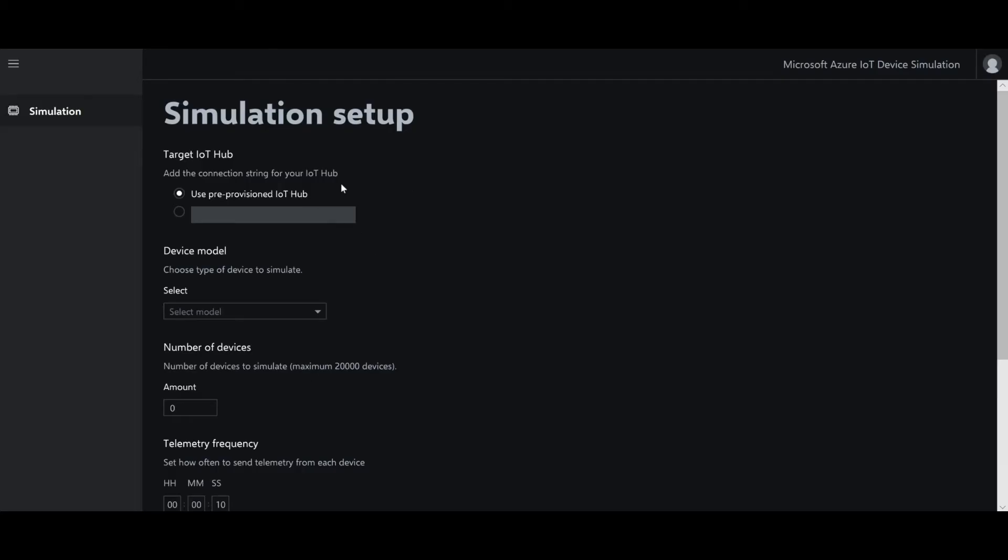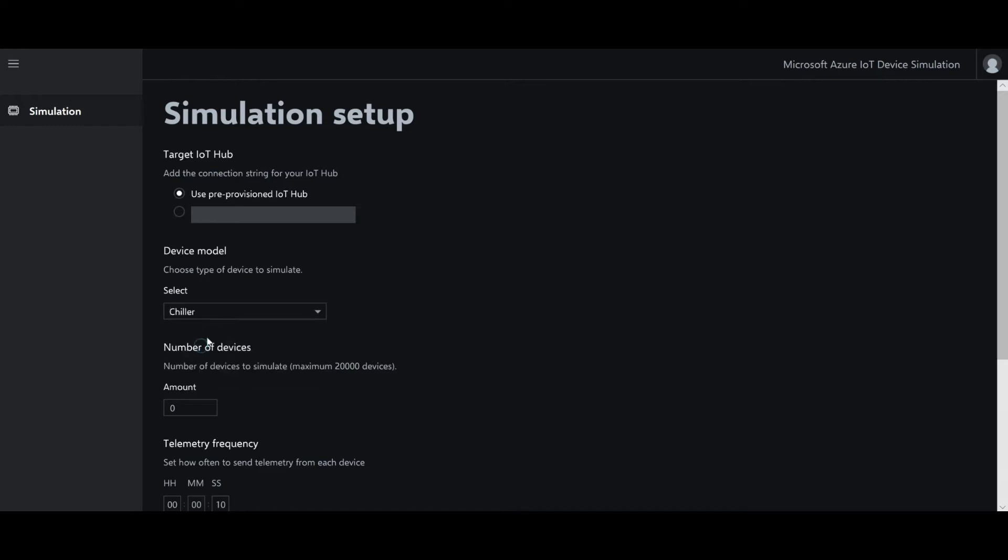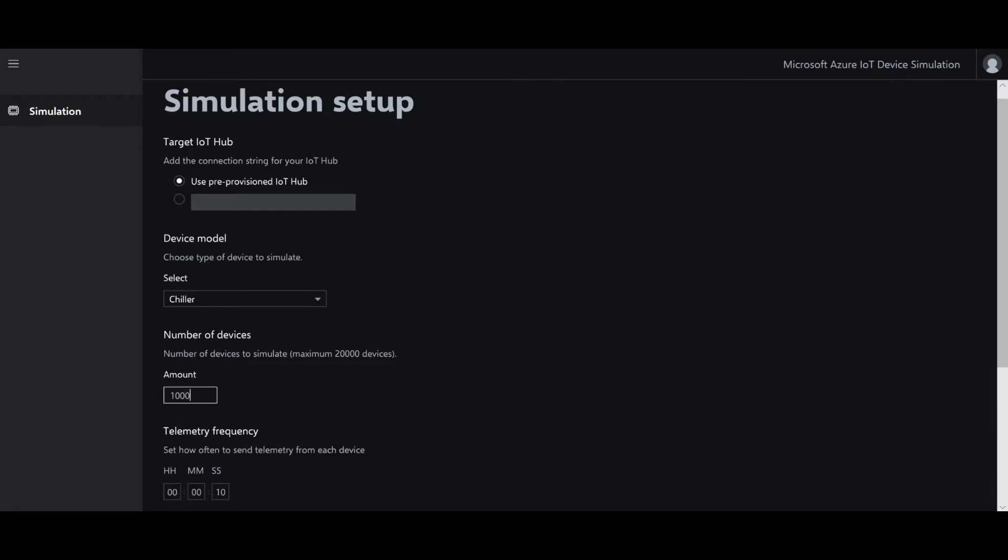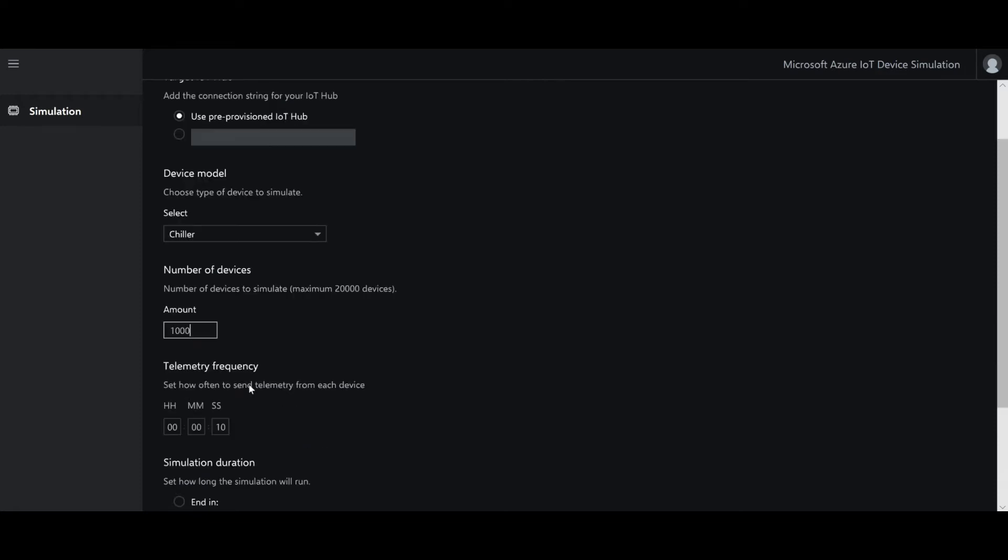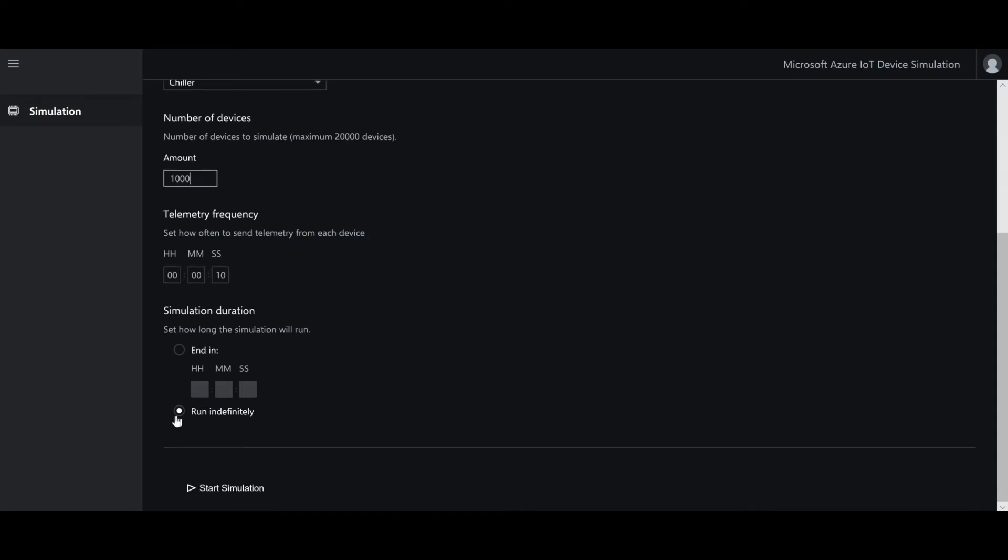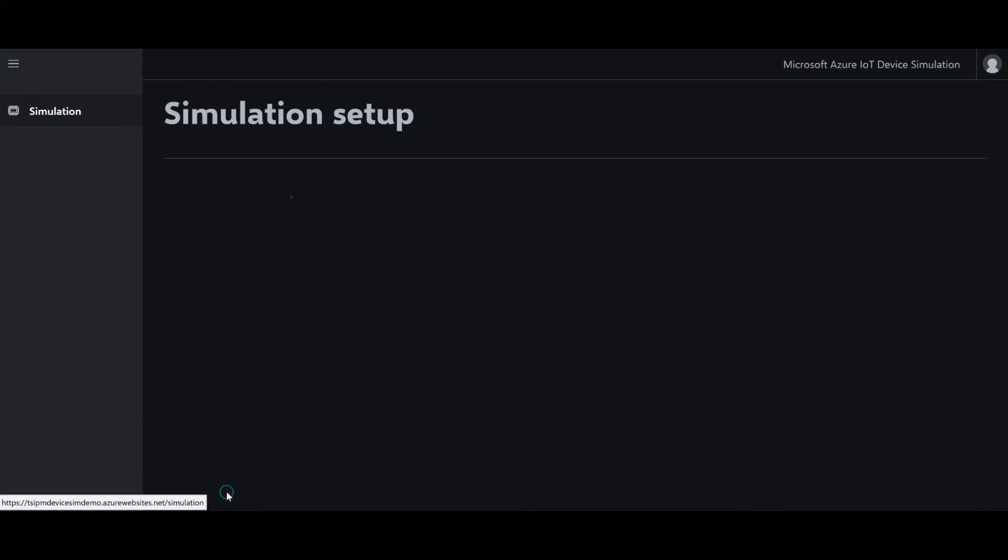And what I'll do is I'll go ahead and set up the simulation. I'm going to use a pre-provisioned IoT Hub. I'm going to select Connected Chillers. I'm going to build a thousand devices. And I am going to go with the default of letting them send telemetry in 10 seconds. And I will run the simulation indefinitely.